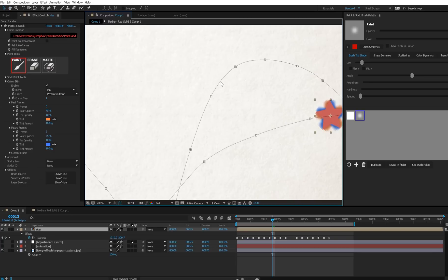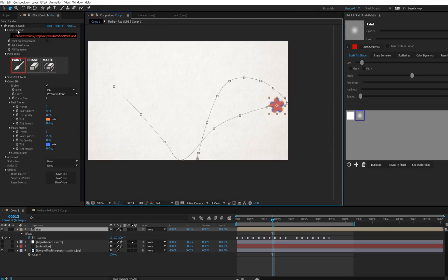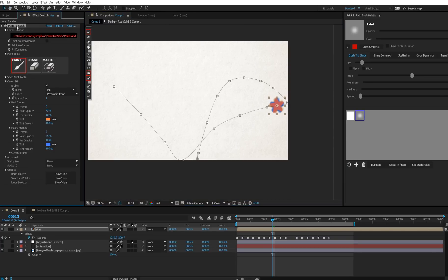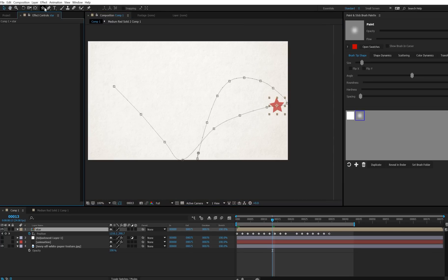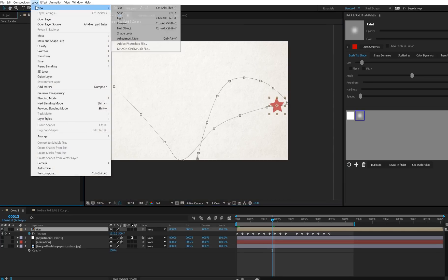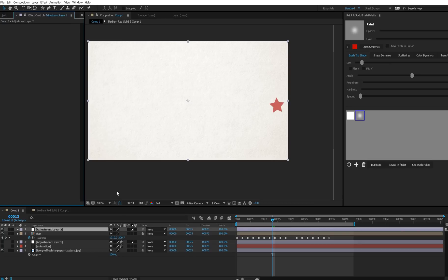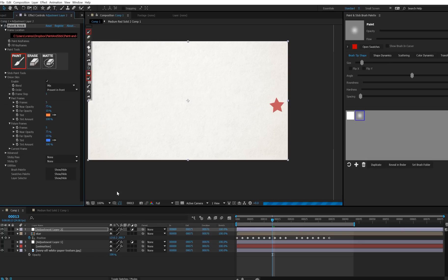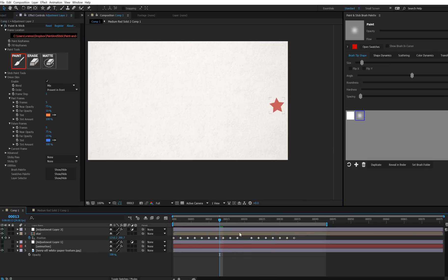So the fast and easy way around this is to take your onion skin effect, just cut it, make a new adjustment layer, and paste it.